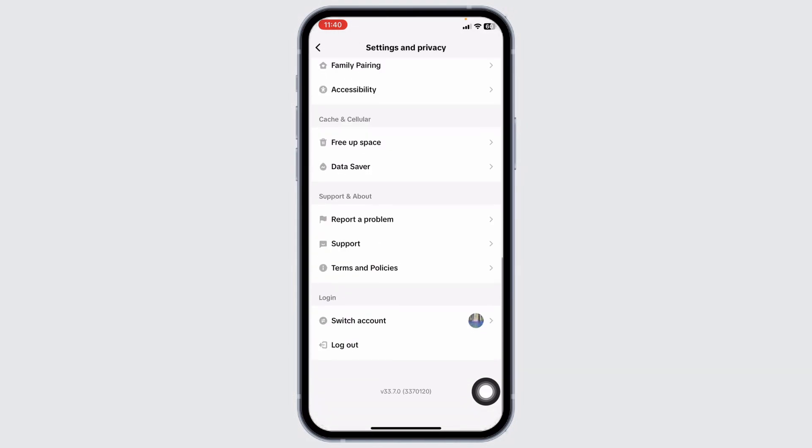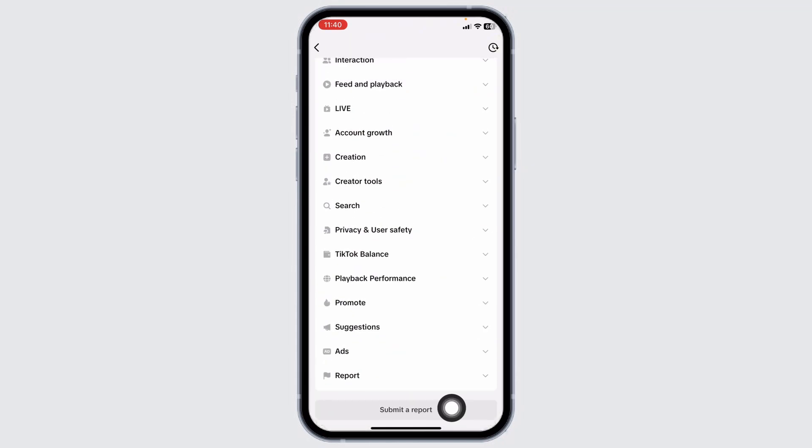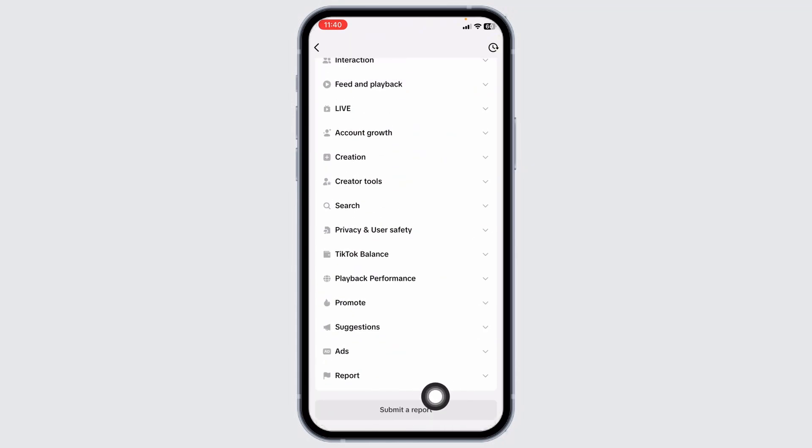Scroll all the way down and you will find the option of report a problem. Open it. Now scroll all the way down. At the very bottom, you'll find the option of submit a report. Click on it.